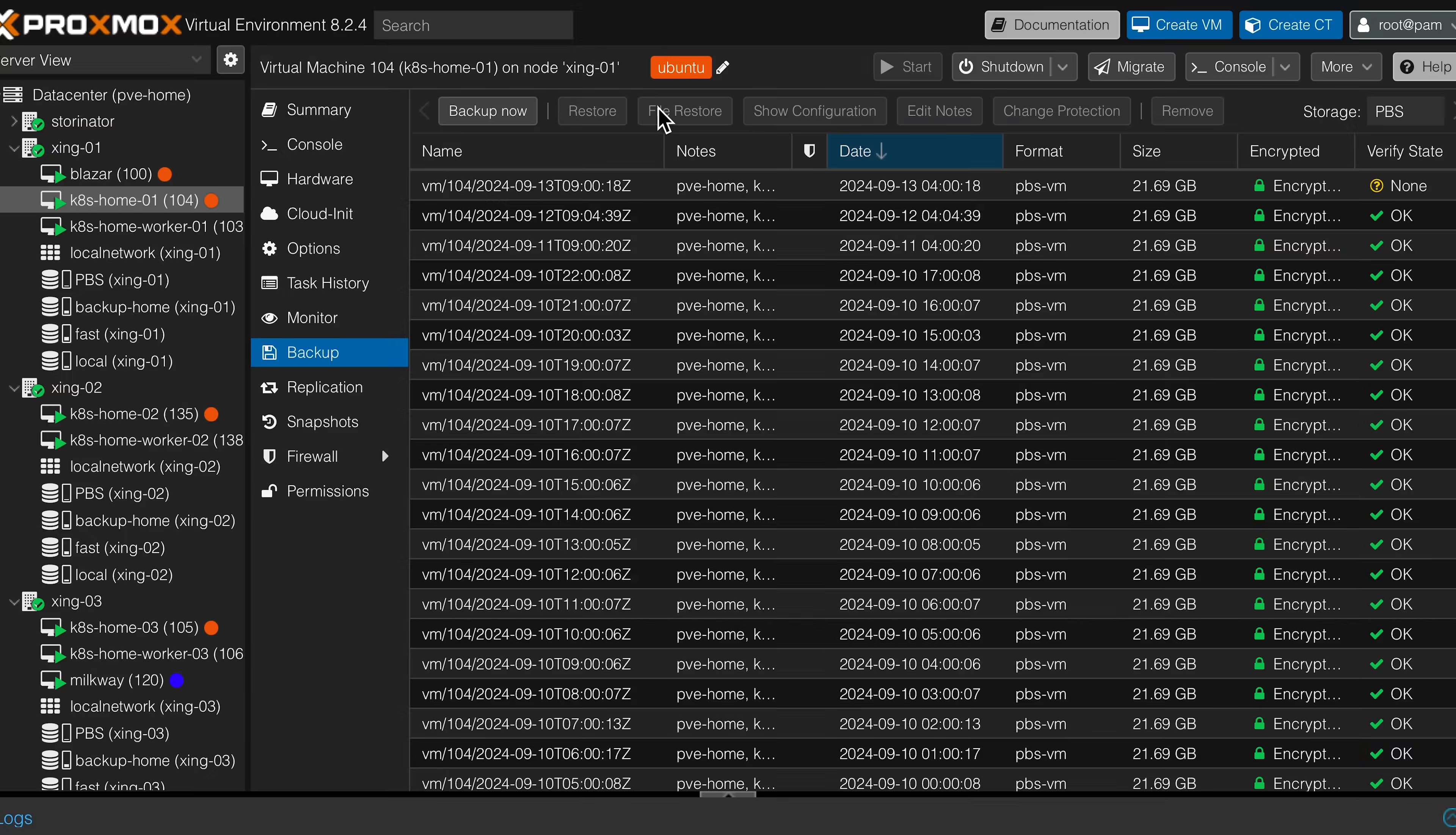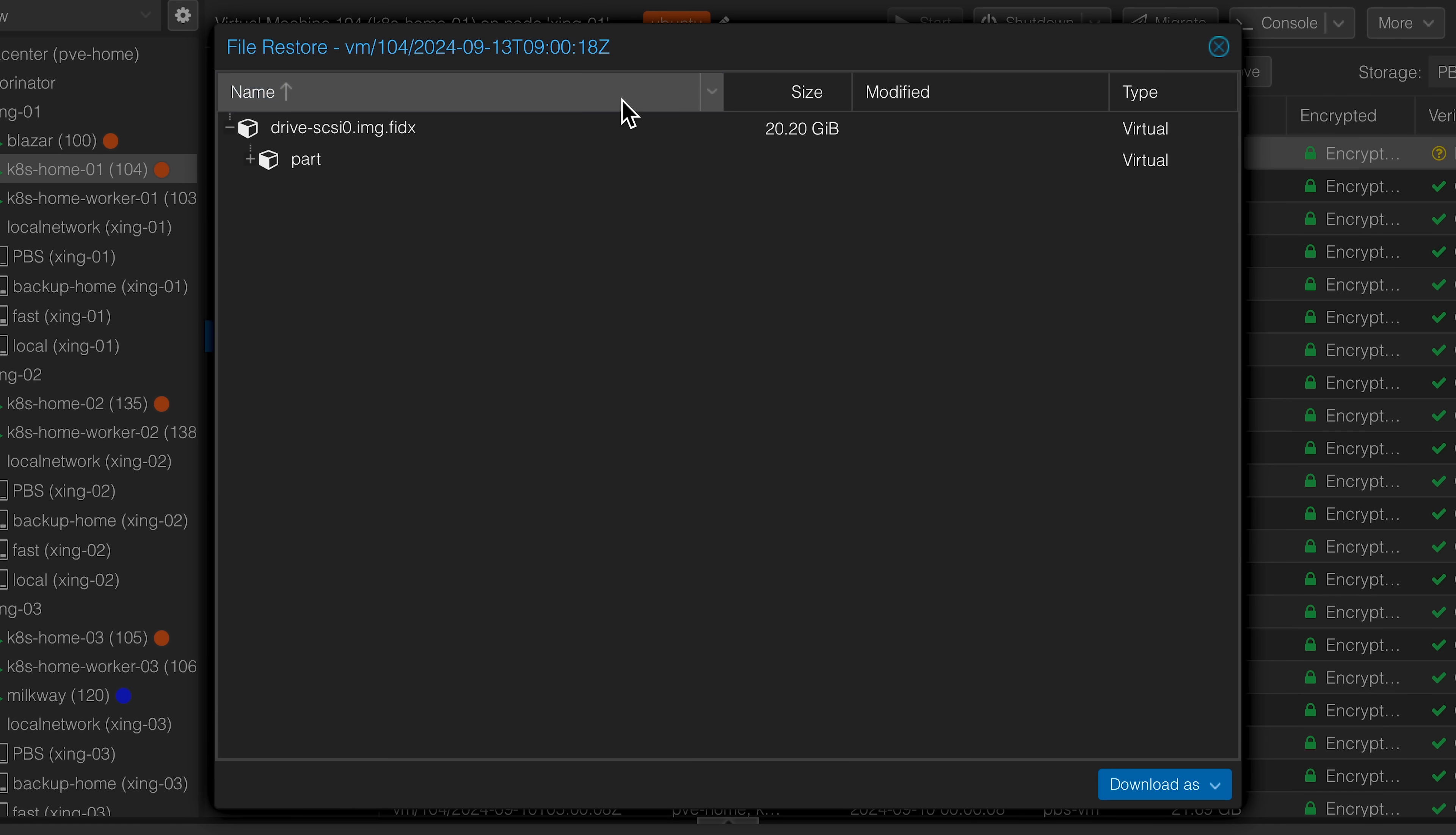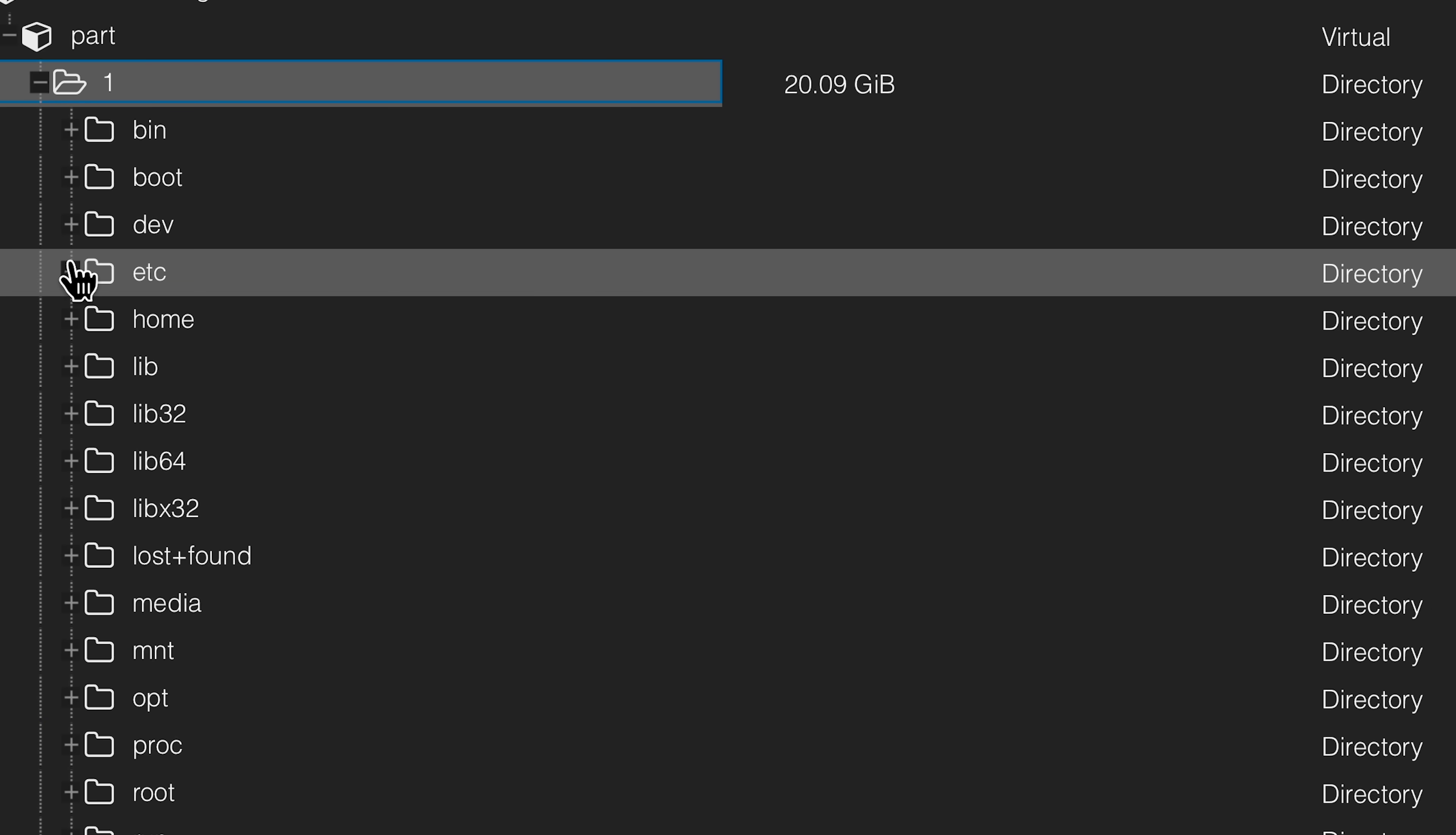We'll also talk about what it's good at and some things that it's not so good at, but I'm pretty confident that by the end of this video, if you're running Proxmox VE and not running Proxmox Backup Server, you'll be running Proxmox Backup Server before the week's up.